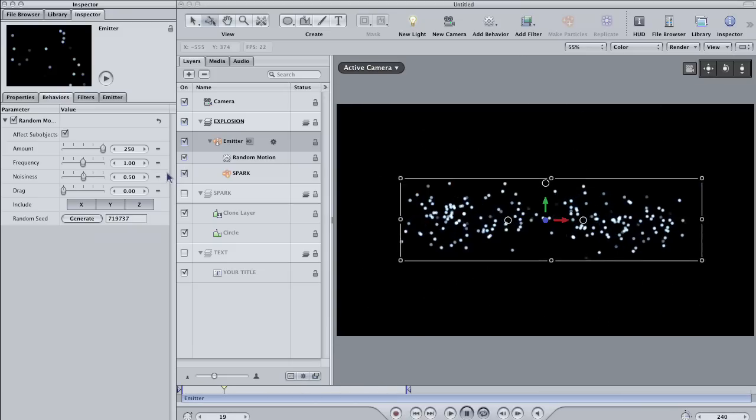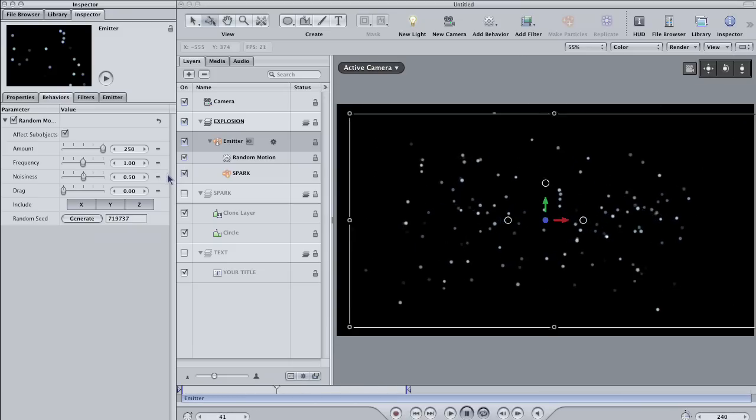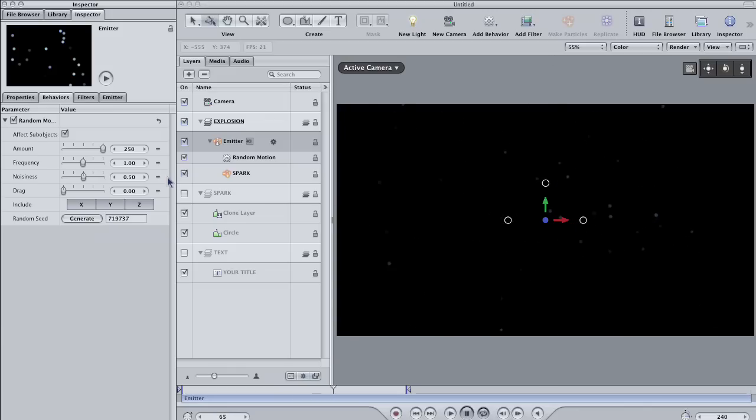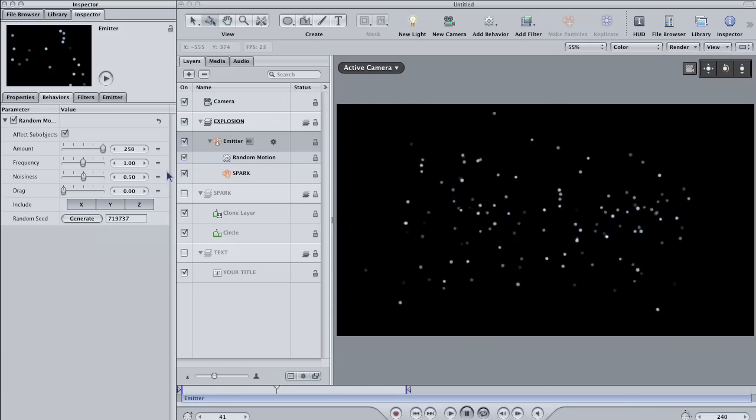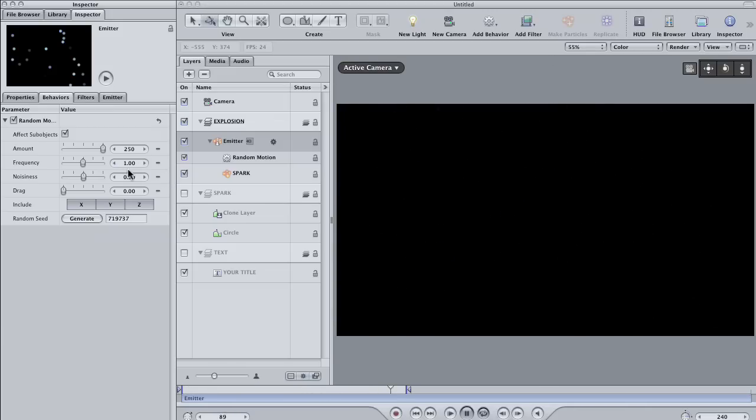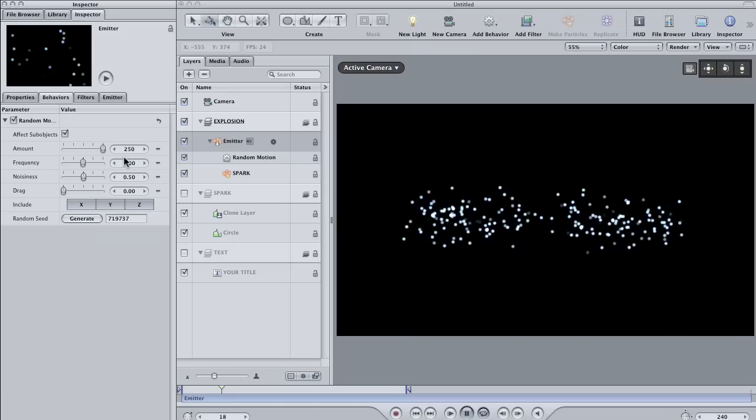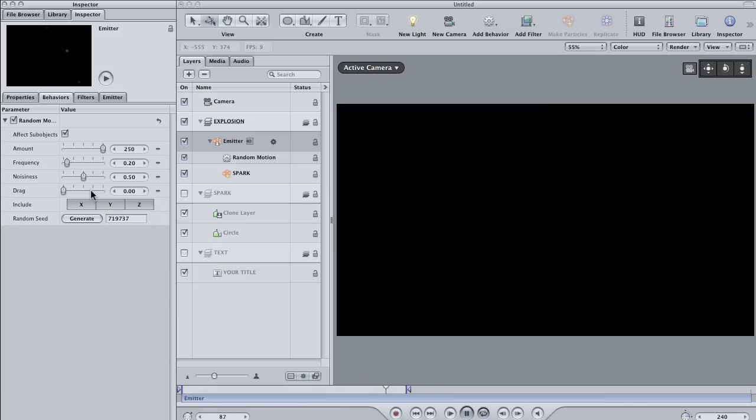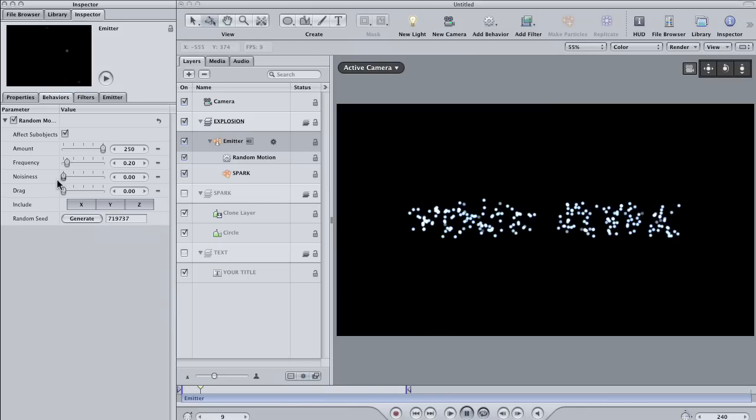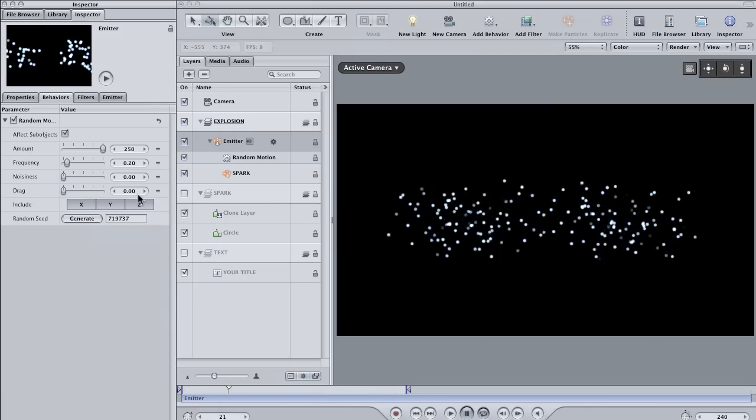Larger numbers mean that the particles will often change directions. Smaller numbers mean that they will change less. So bring the frequency down to about here. Also, change the noisiness down to zero so that the movement of the particles is smooth.